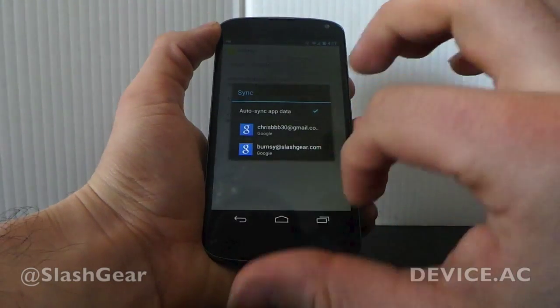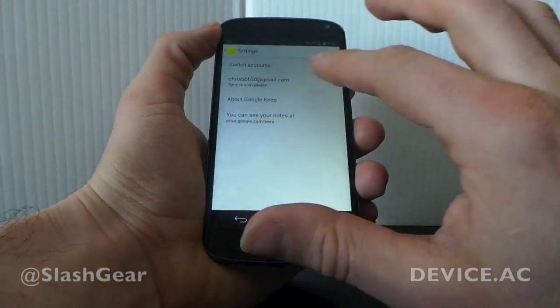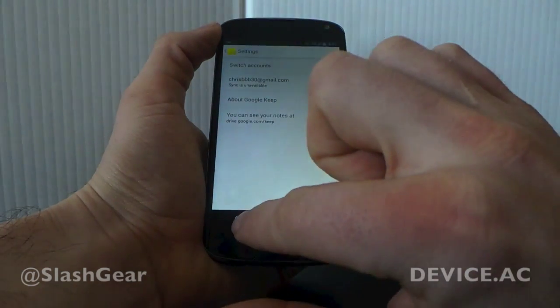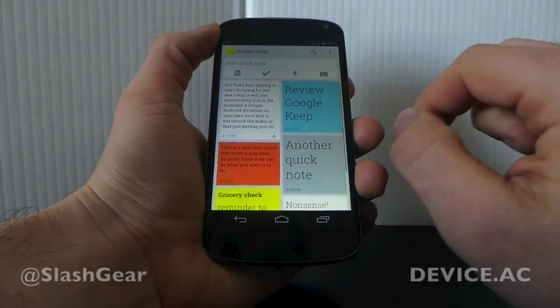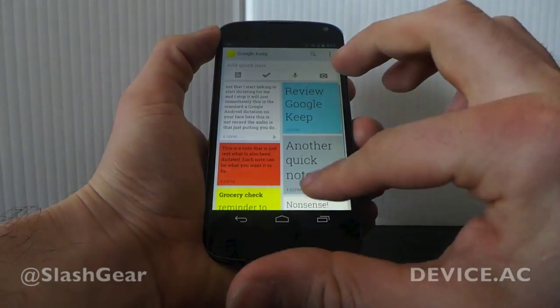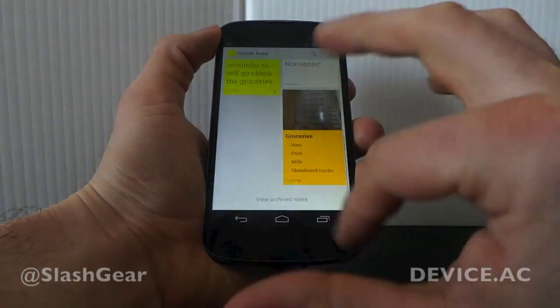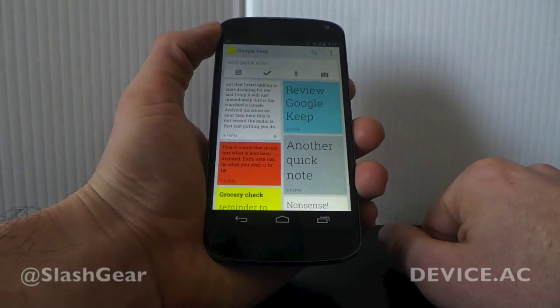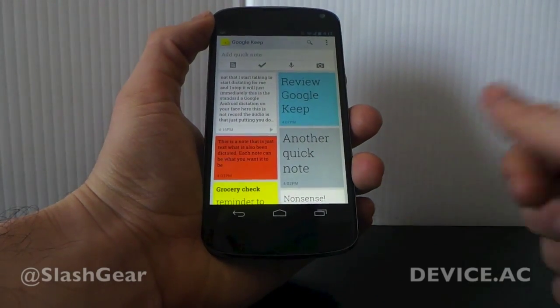With notes this small, you're not going to fill it up very quickly. So check it out — Google Keep, out today.